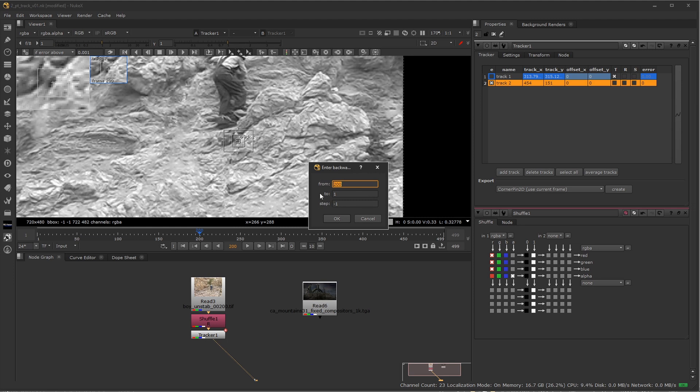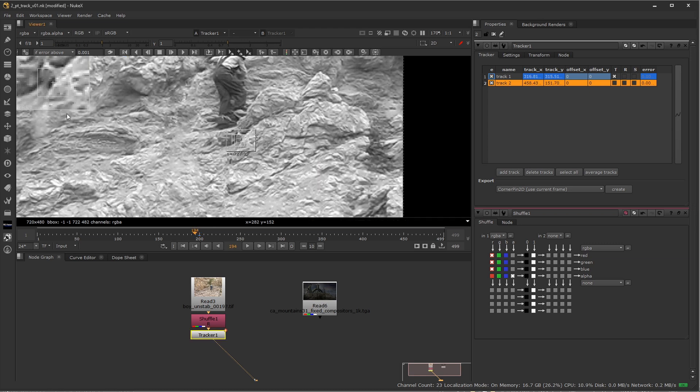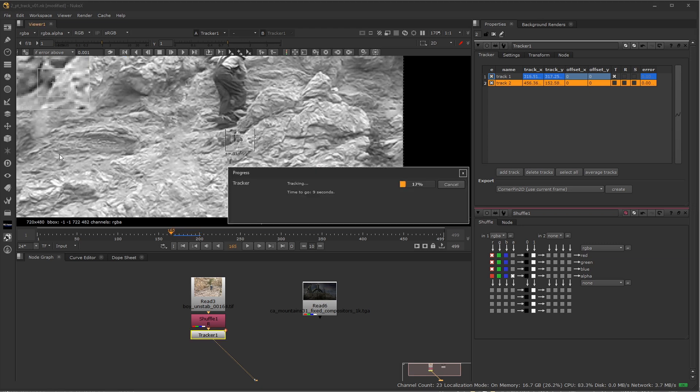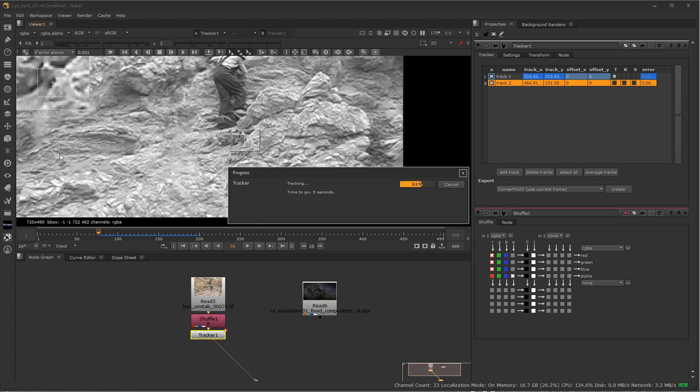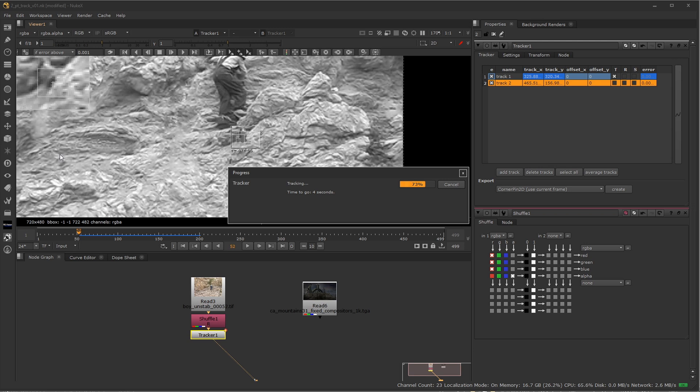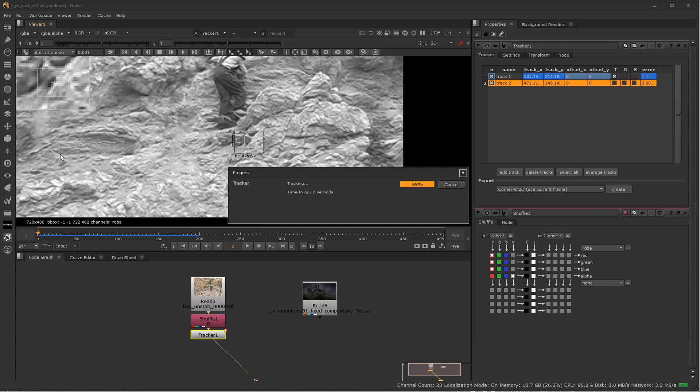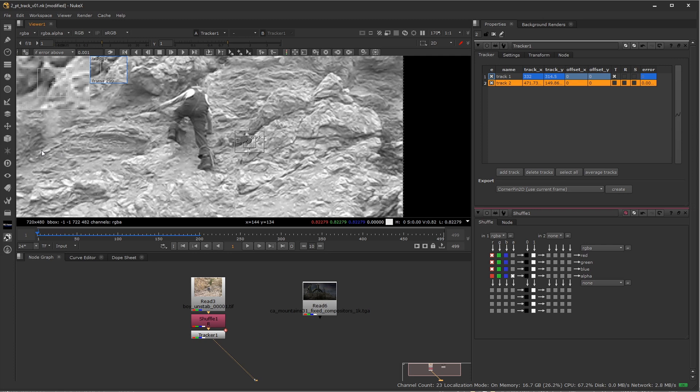I'm on frame 200 going backwards this time around. So I'll go ahead and track the range backwards and I'll say from 200 to 1 and the step is negative—it's going to go one frame at a time backwards. So I'll go ahead and go, okay, I'll make sure and watch this and make sure it's tracking correctly. And I'm expecting this is probably going to stick pretty well. So far it looks like it is. And there we go. Now we're done.